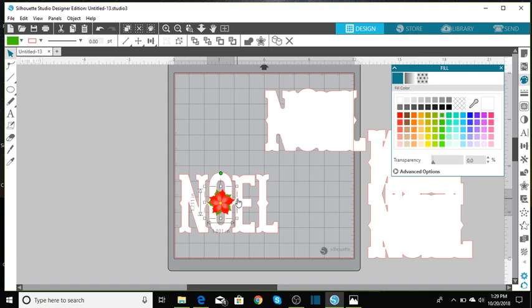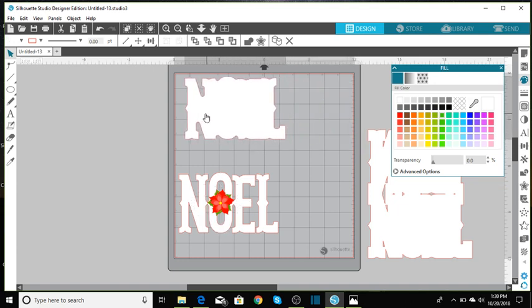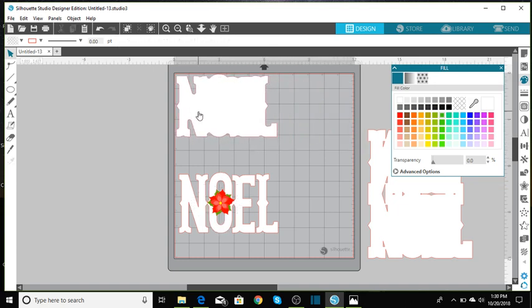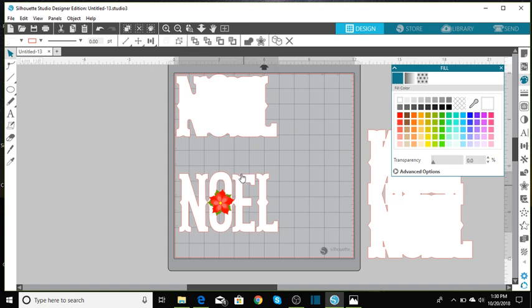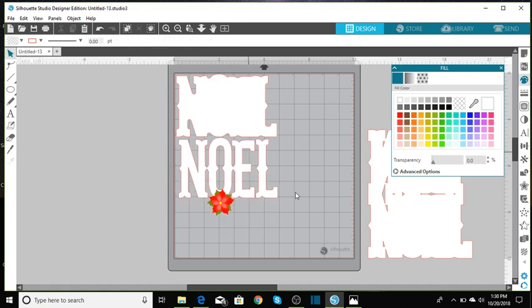And so that looks pretty good and so that is all to the card. And all you have to do is put it together. So let me just show you how I had everything pretty much laid.